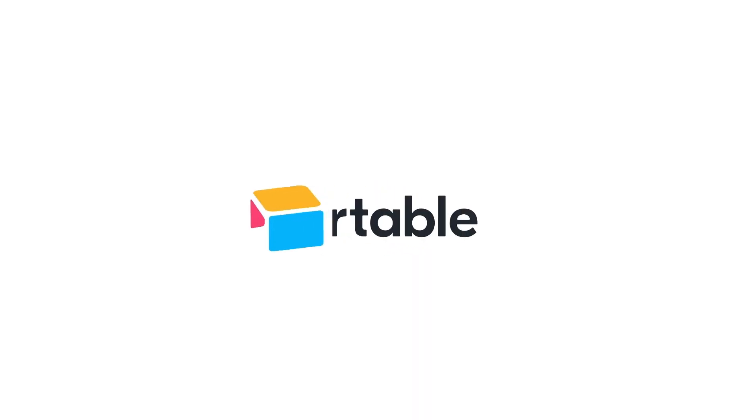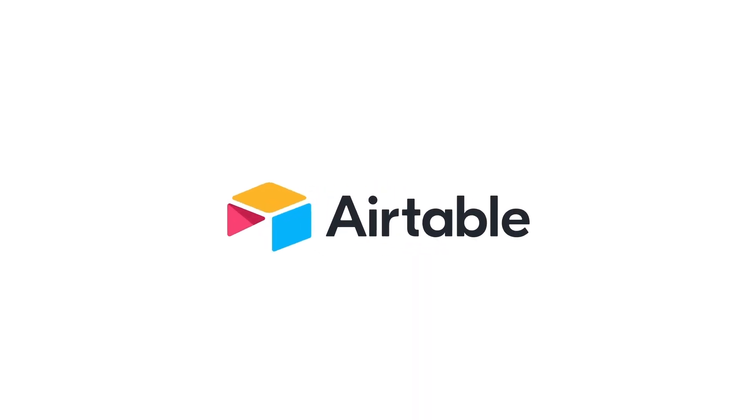Thanks for tuning in. If you haven't already, hit like and subscribe for more Airtable content.